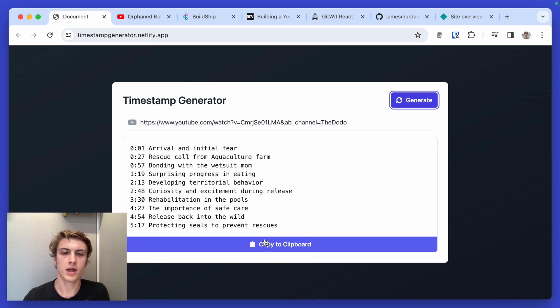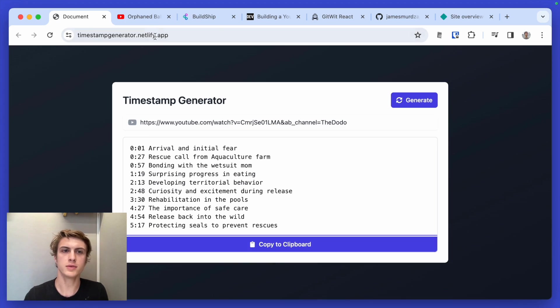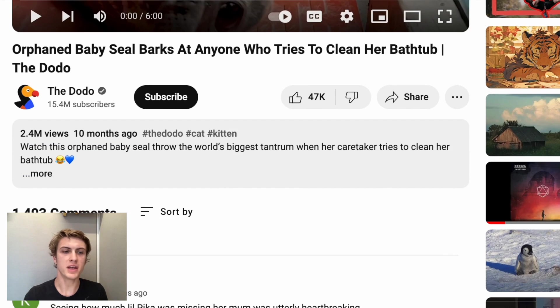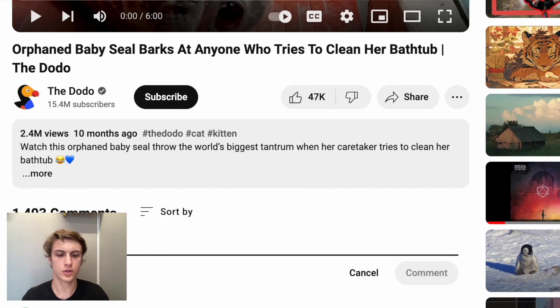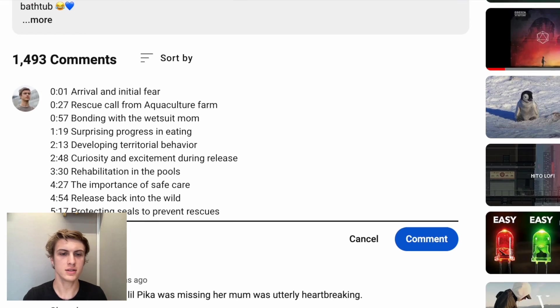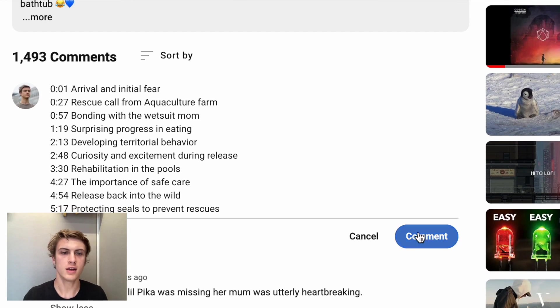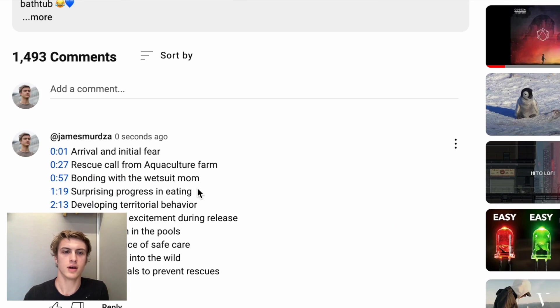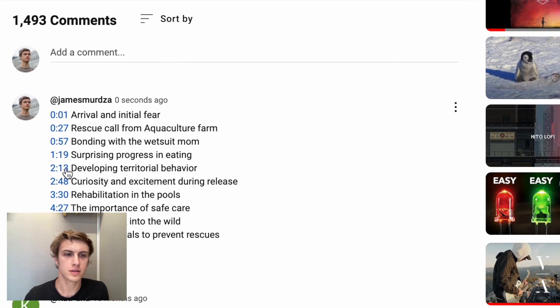If I copy these timestamps and then go to the video, I can paste them here in the description of the comment. And then I have a set of chapter titles.